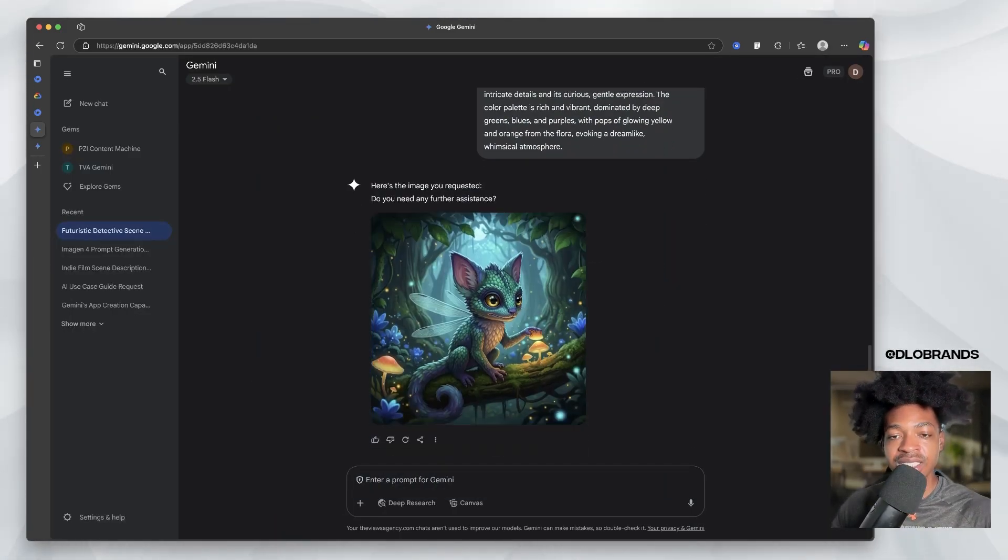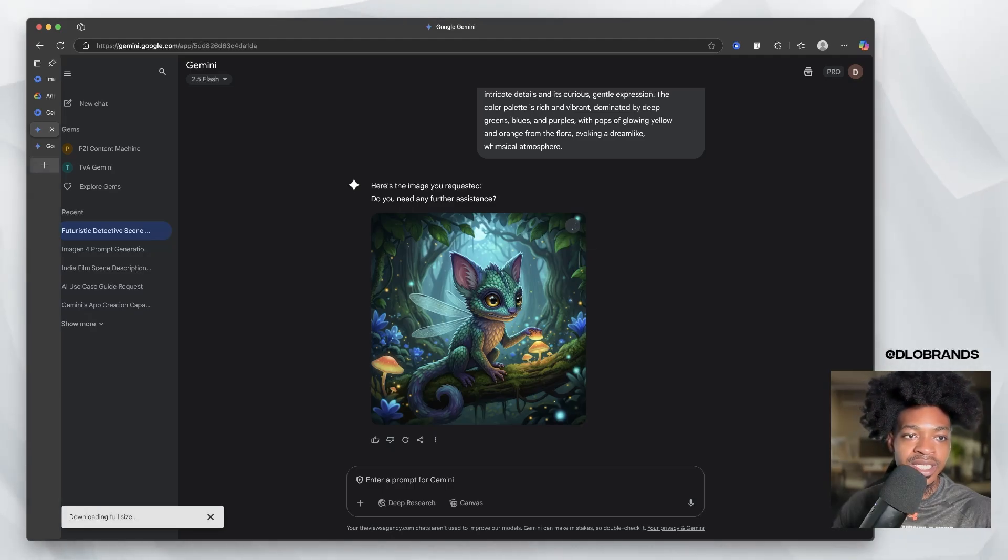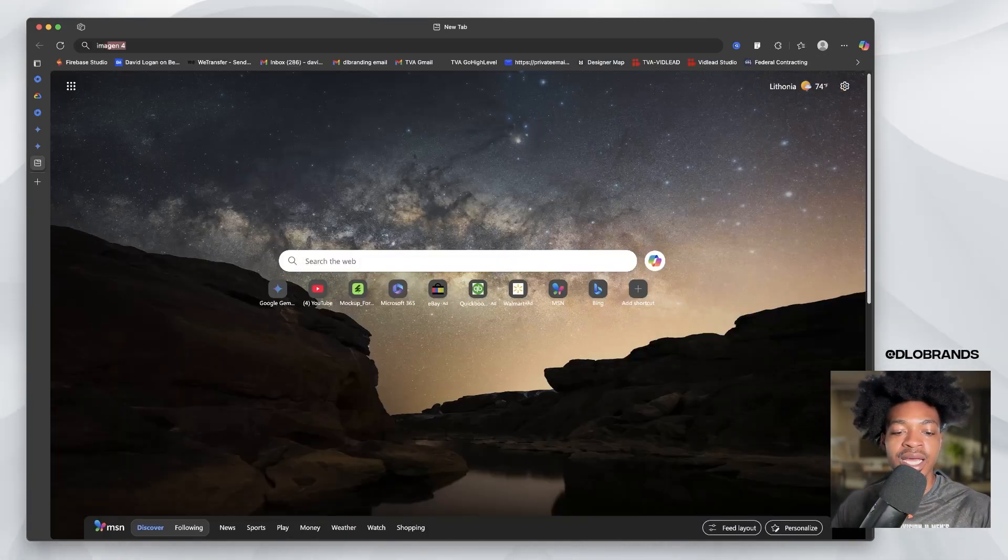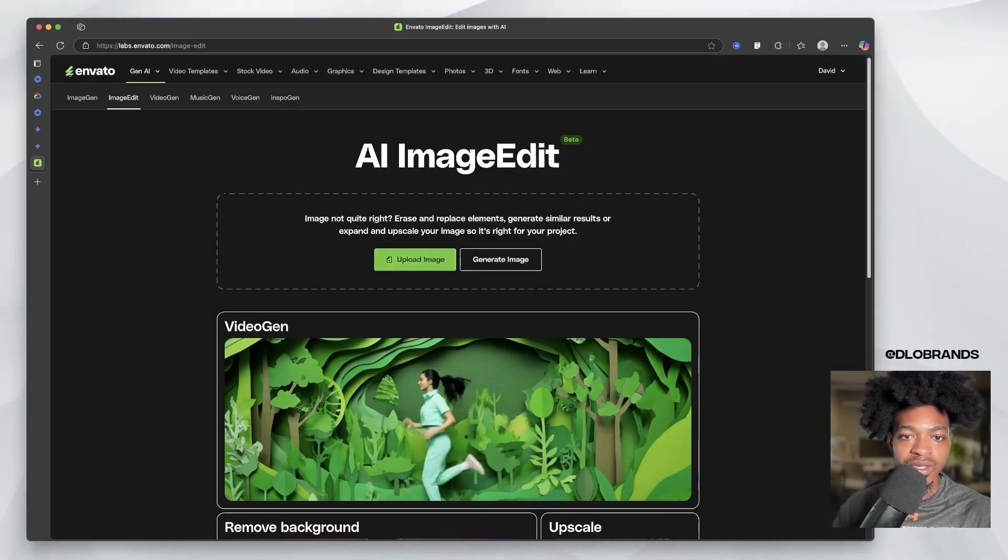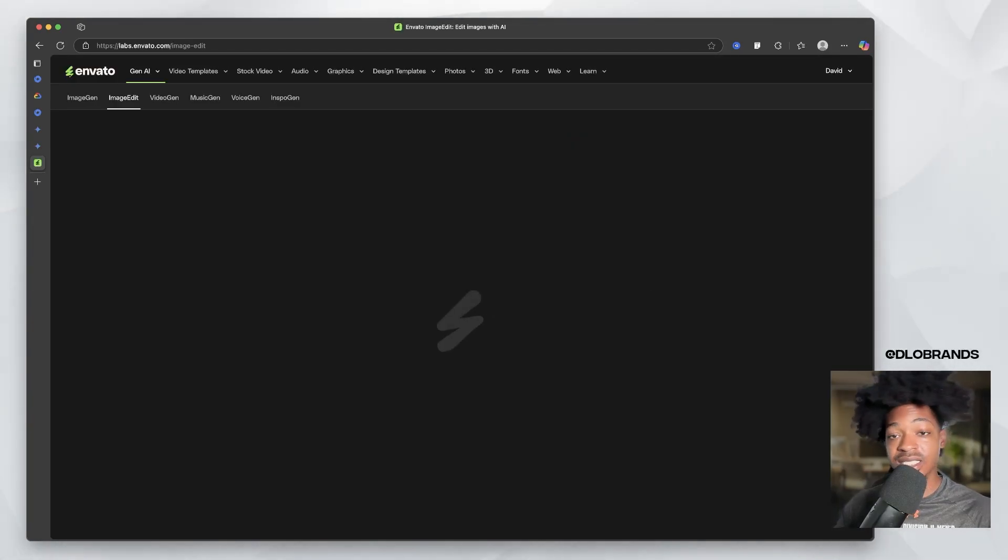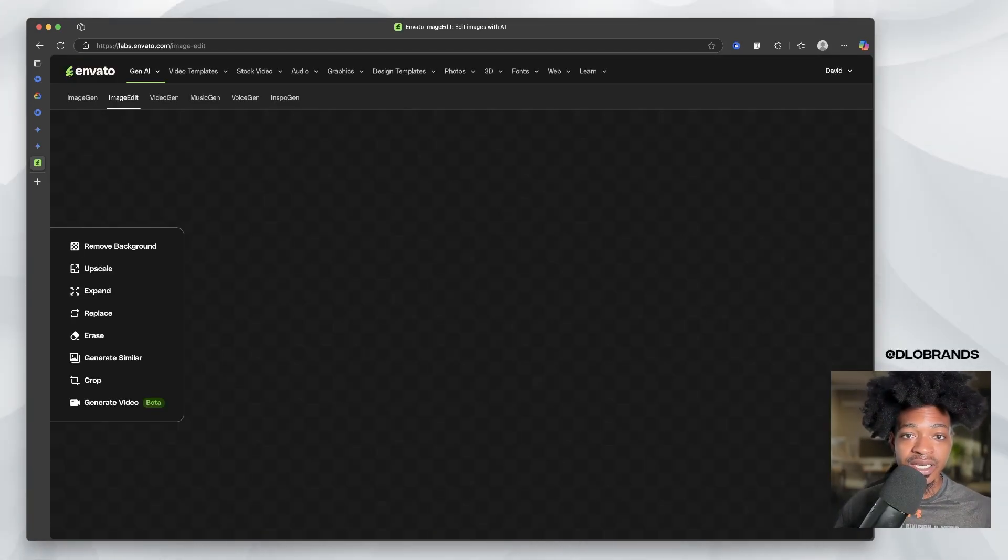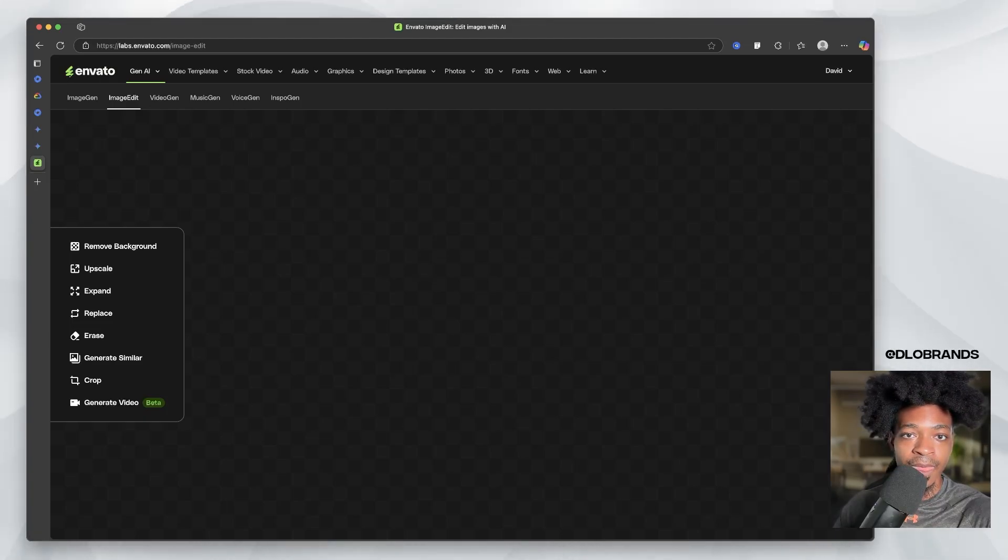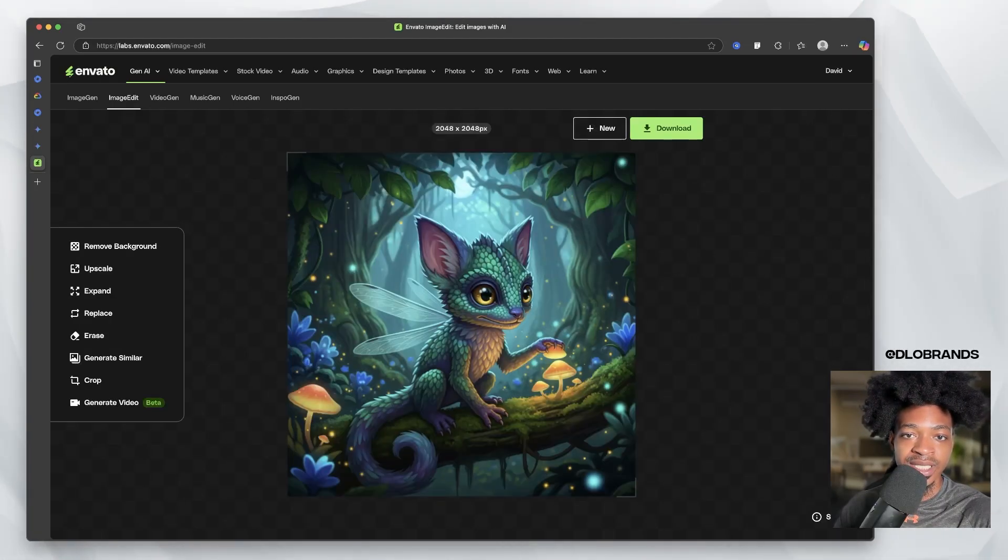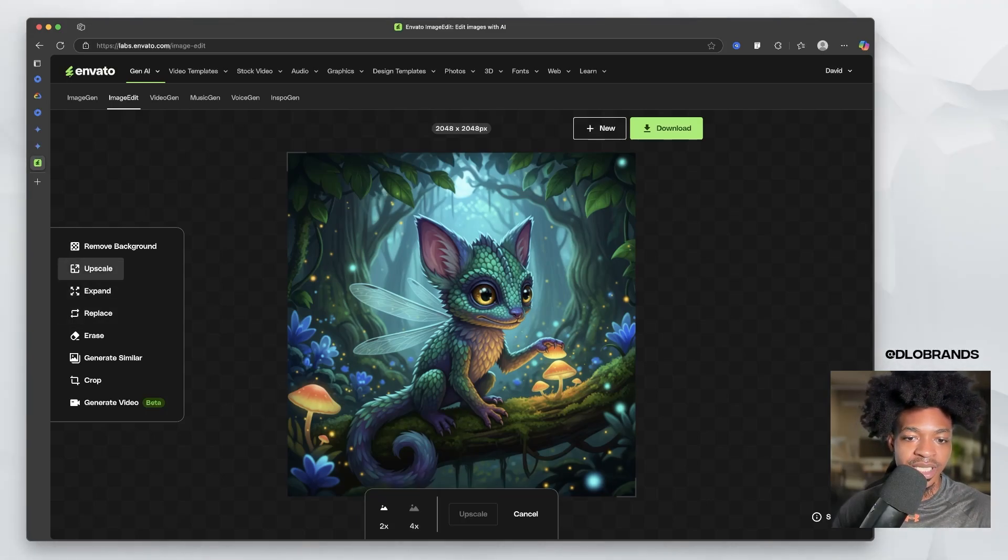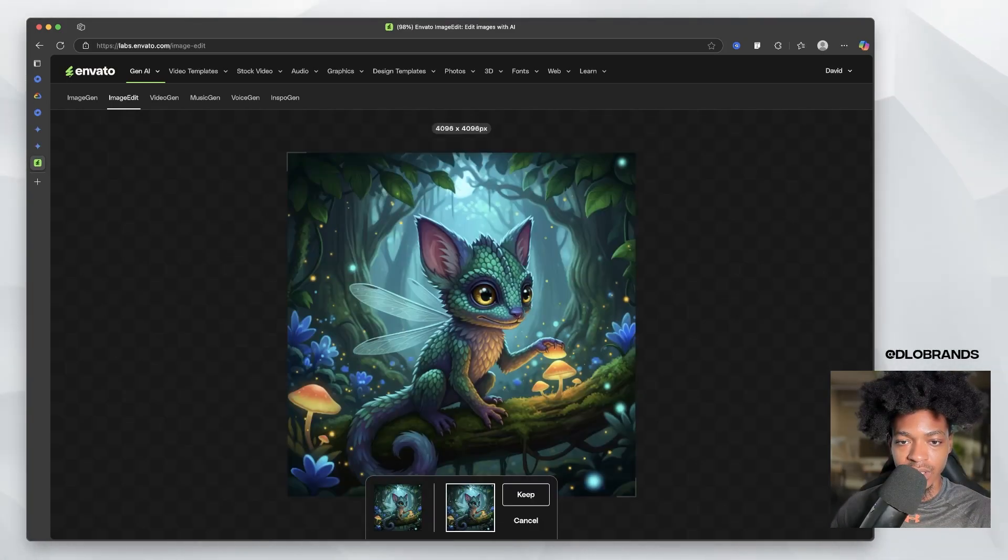And what you can do is go to something like Envato image edit. And you can just upload the image here. Let's just say it wasn't big enough for us. And right now it's sized at, they said up to 2k, 2k by 2k. So let's upscale this by two X, upscale it. And this is what we get.